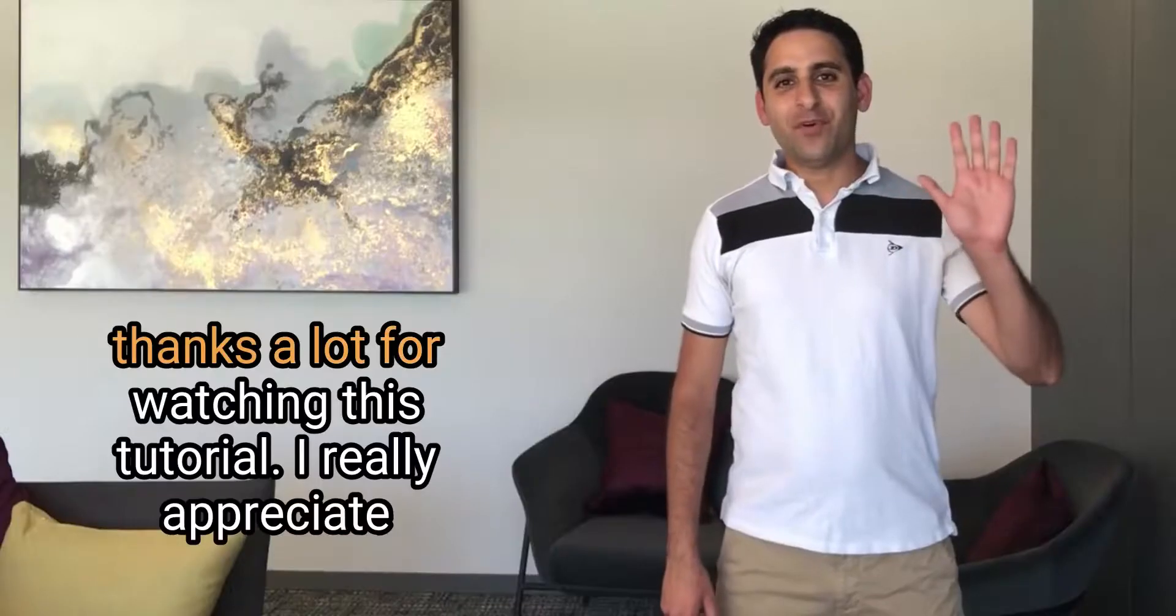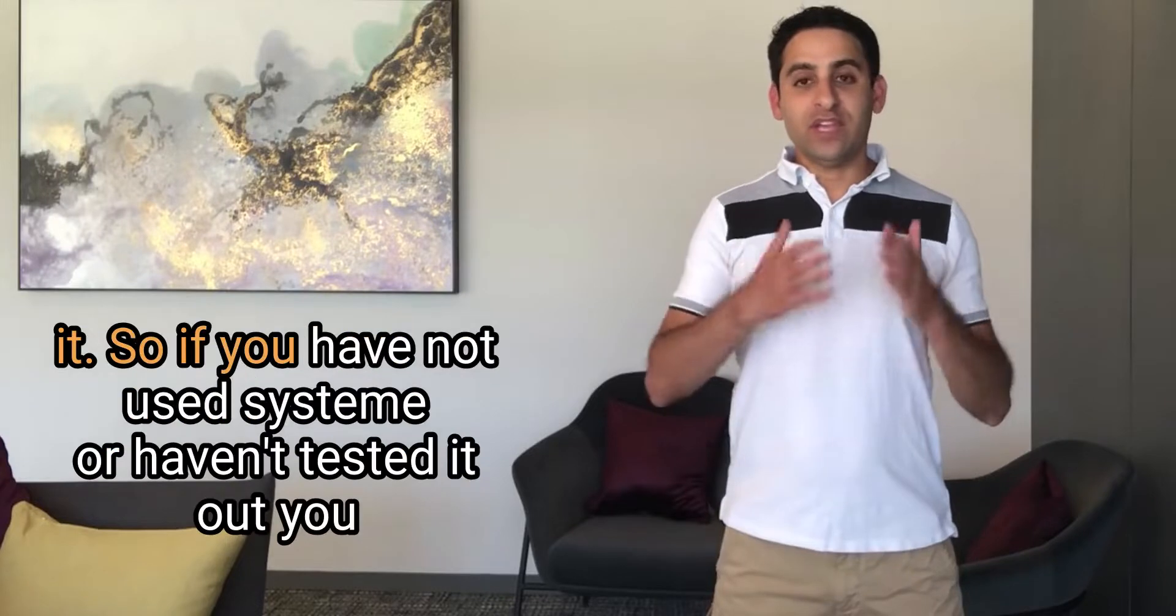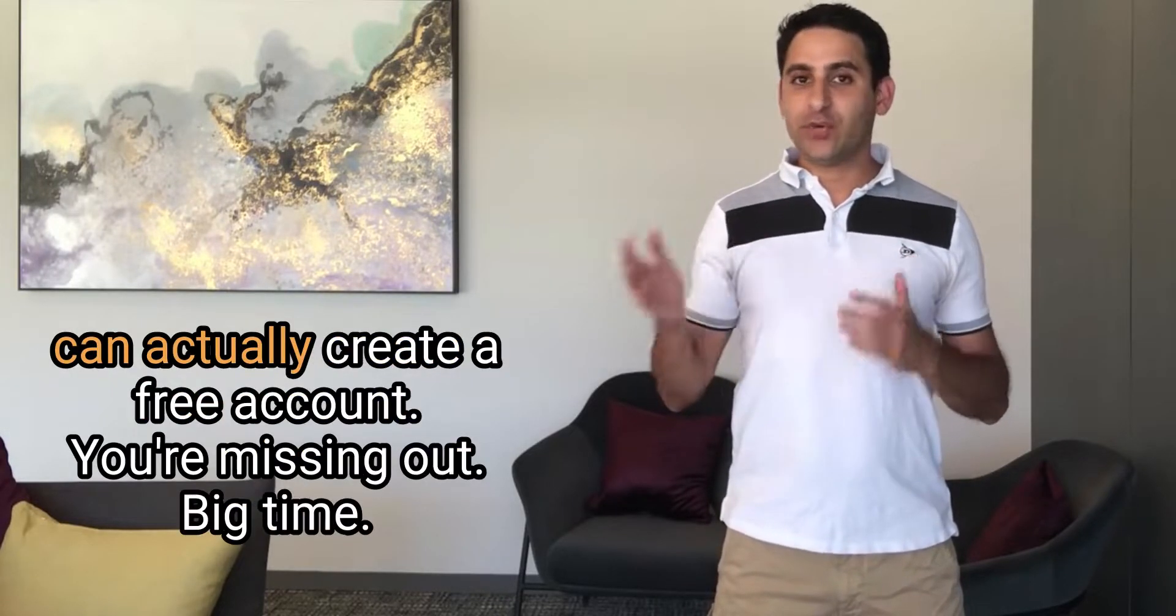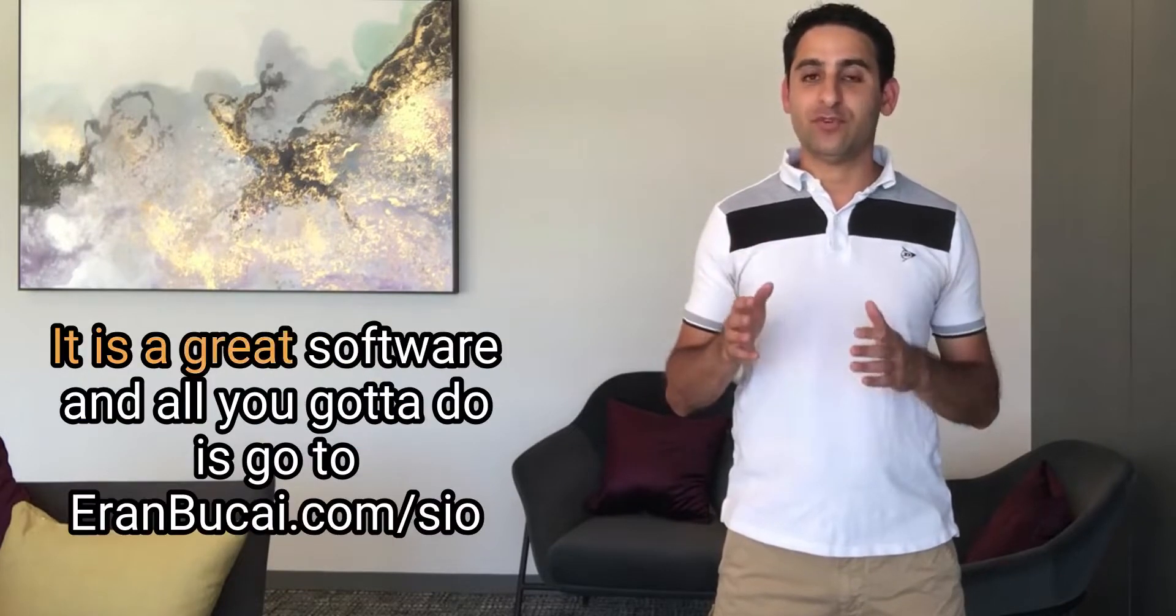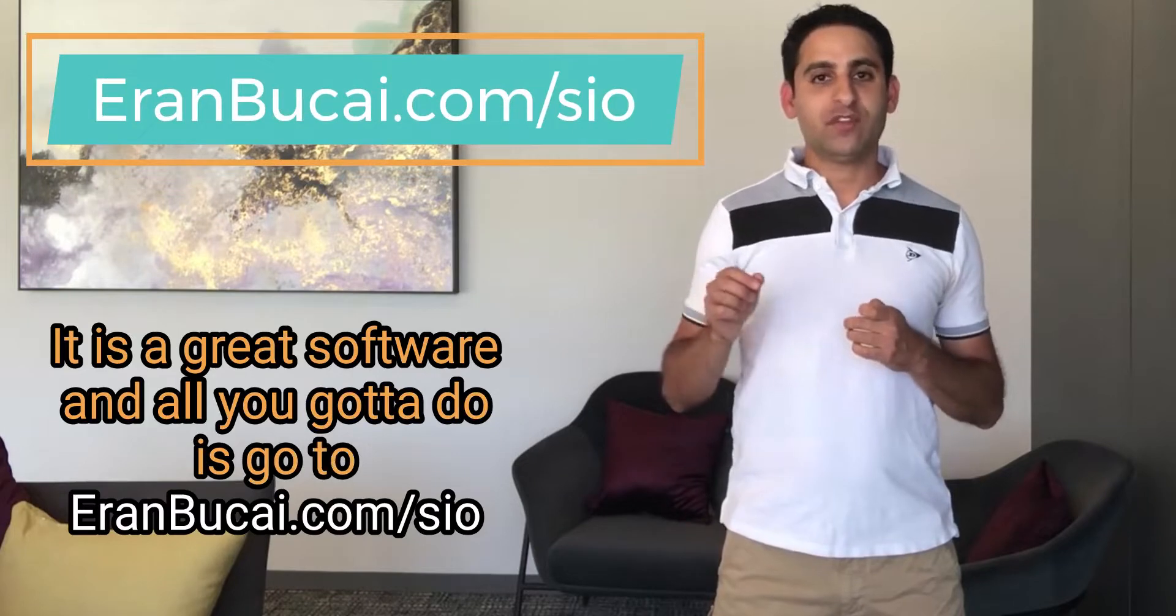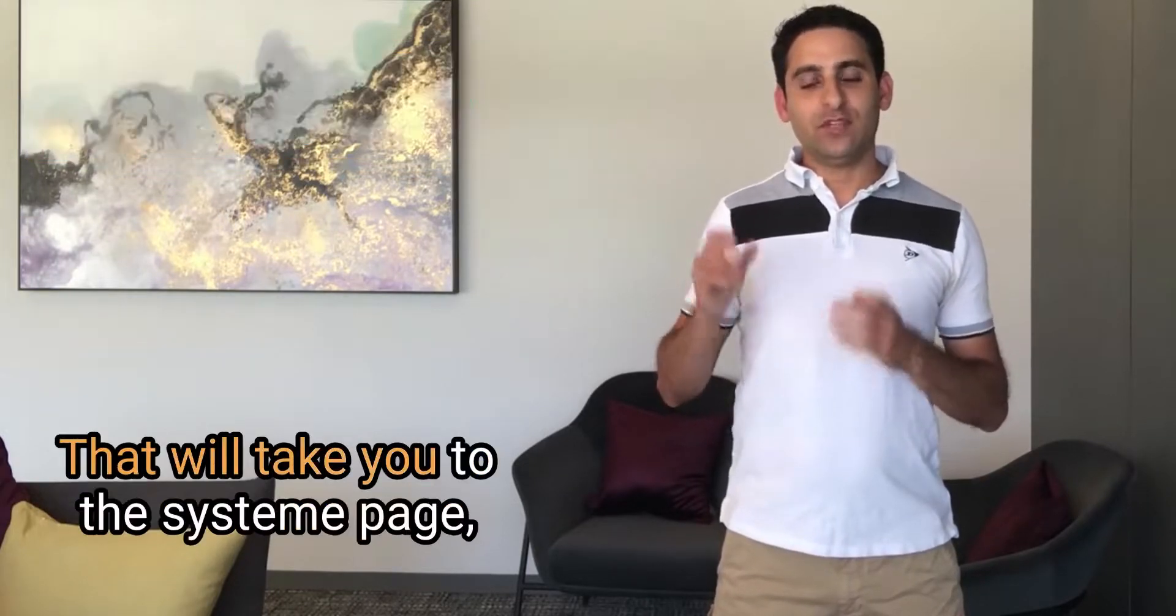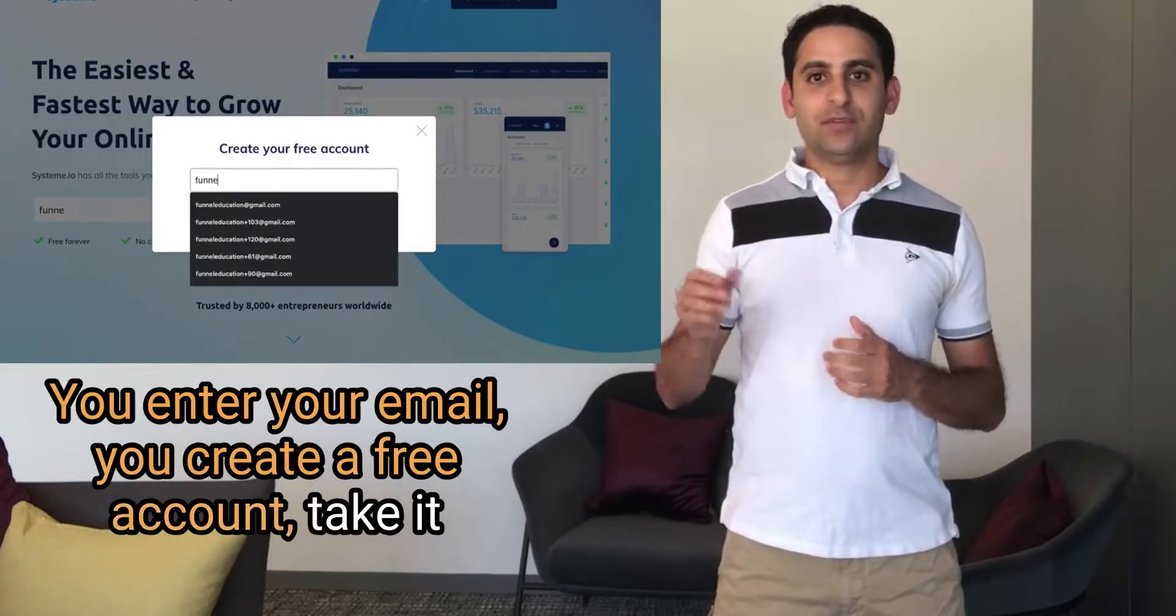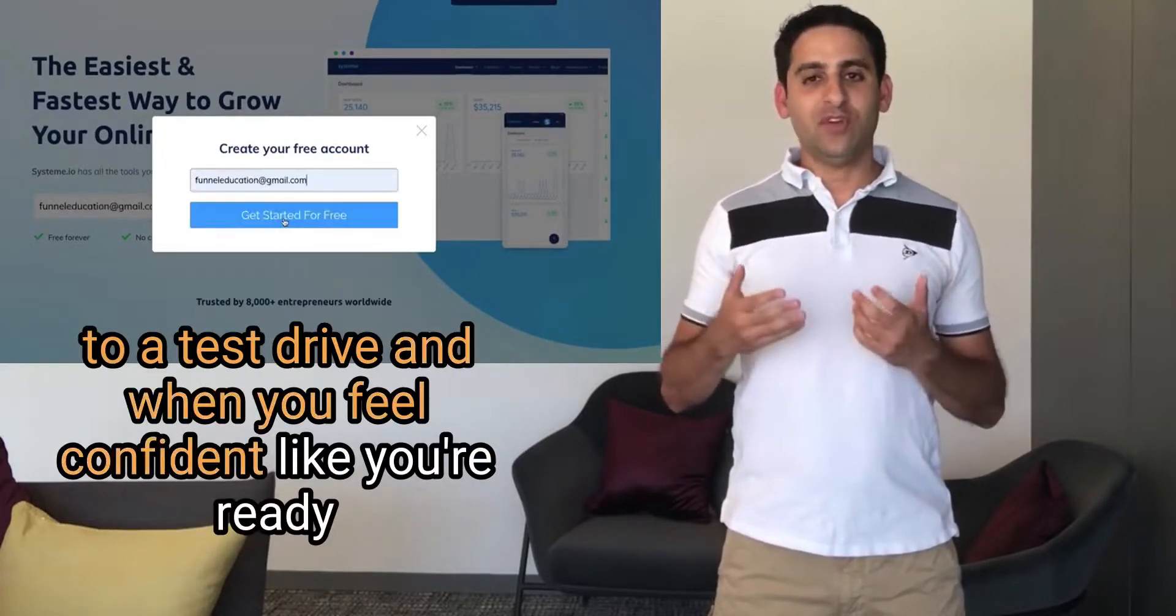Thanks a lot for watching this tutorial. I really appreciate it. So if you have not used System.io or haven't tested it out, you can actually create a free account. You're missing out big time. It is a great software and all you got to do is go to aranbukai.com/sio. That will take you to the system page.